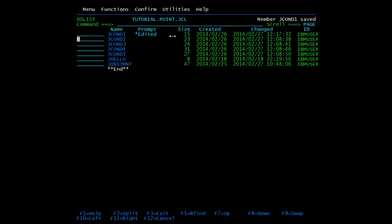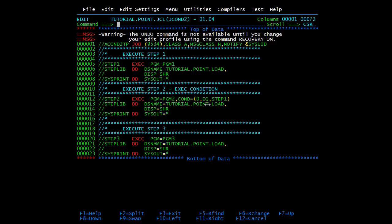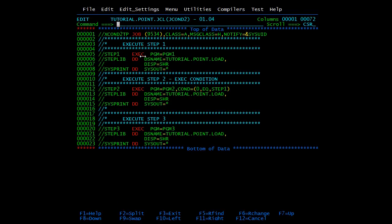Now we will go to the second member where we have coded the condition at the exec level. We know step 1 will give 0 as a return code, and we want step 2 to be executed only if the return code is other than 0 — if it fails. The condition is: condition 0 equal step 1. Reading it: 0 equal to return code of step 1. Since step 1 returns 0, 0 equal to 0 — step 2 will be bypassed and step 3 will be executed. We submit the job.